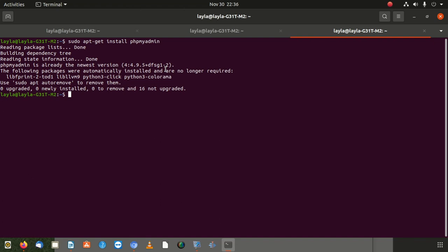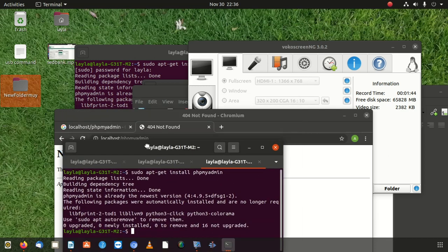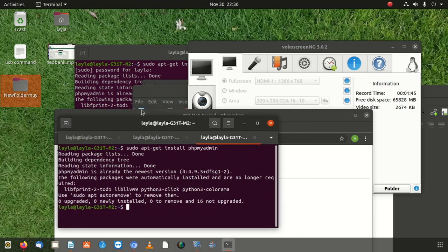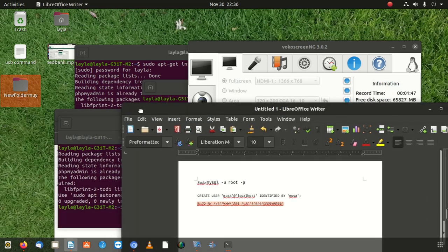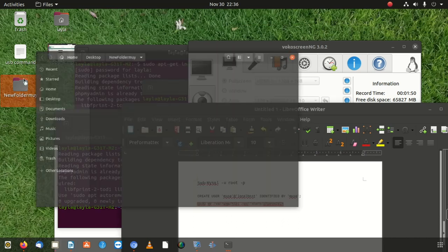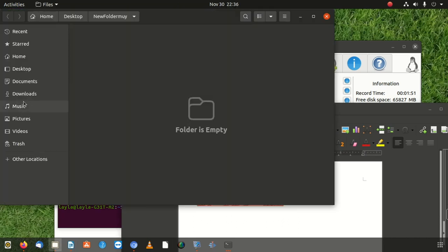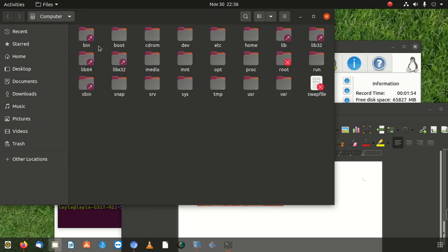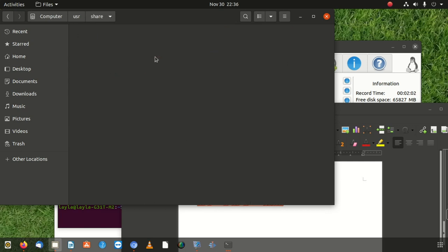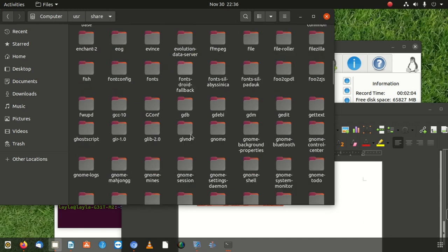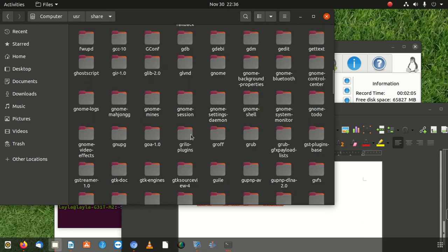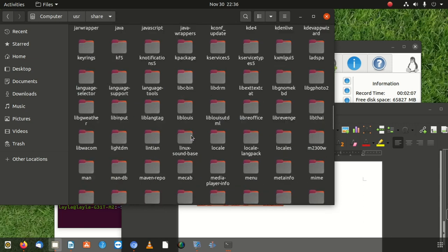So now where is this PHP admin? I'm going to take you to the folder where it is and what is the next step. This is the first step. Go to your folder. You're going to find it in /usr, then you go to share. When you go to share, scroll down and you're going to see what they call PHP my admin.